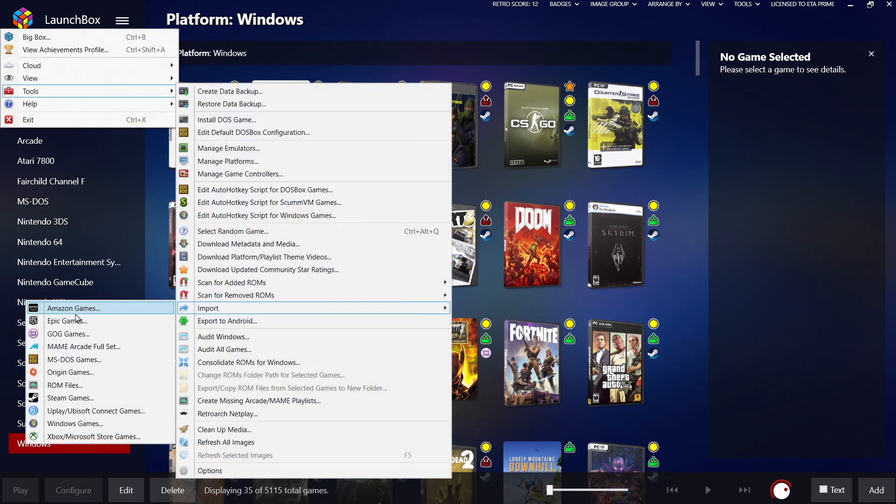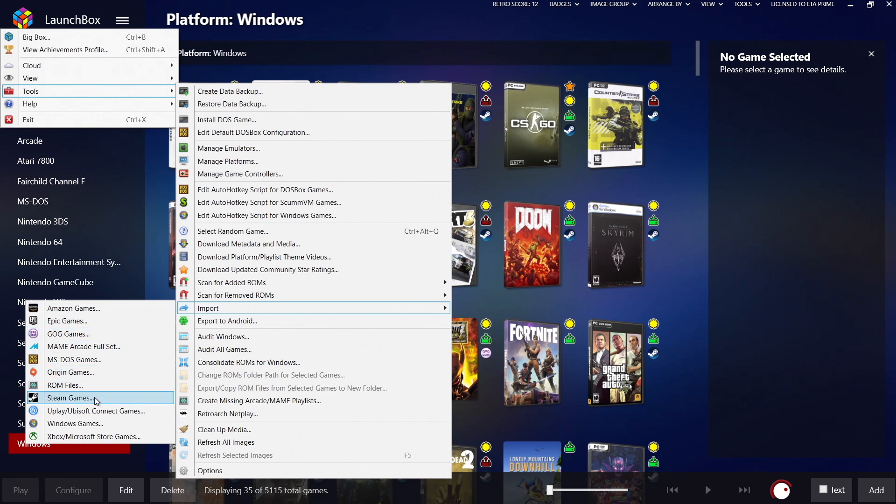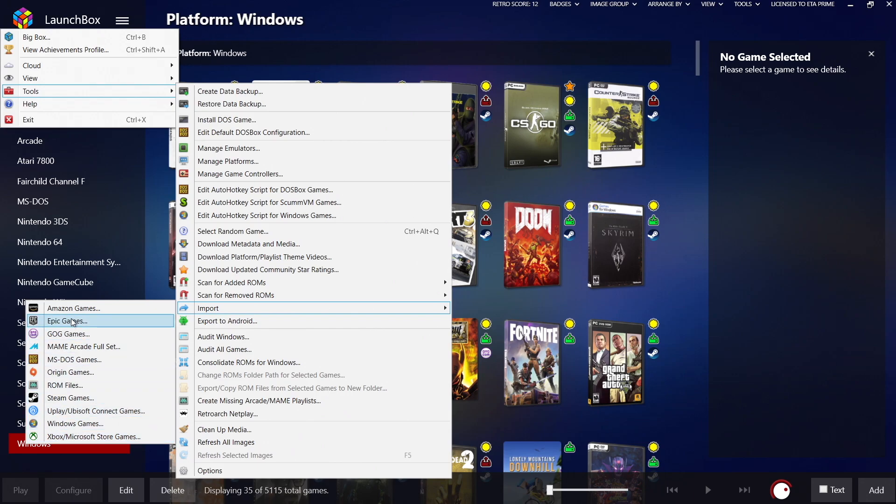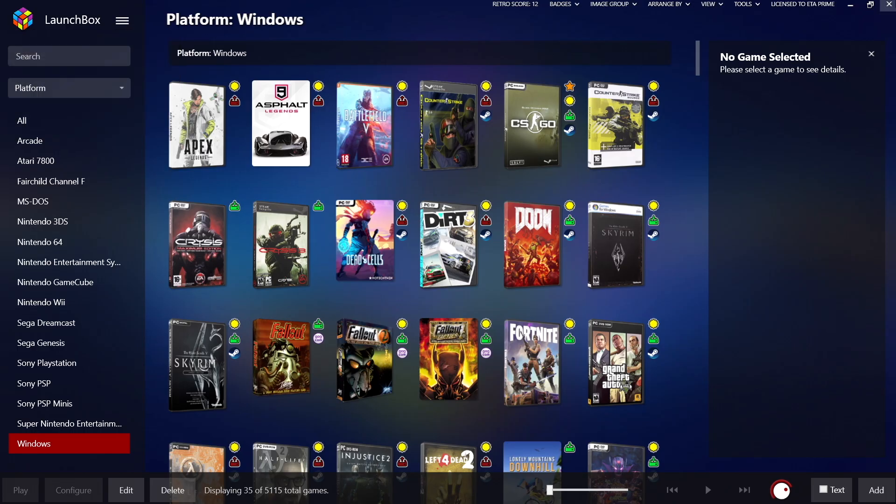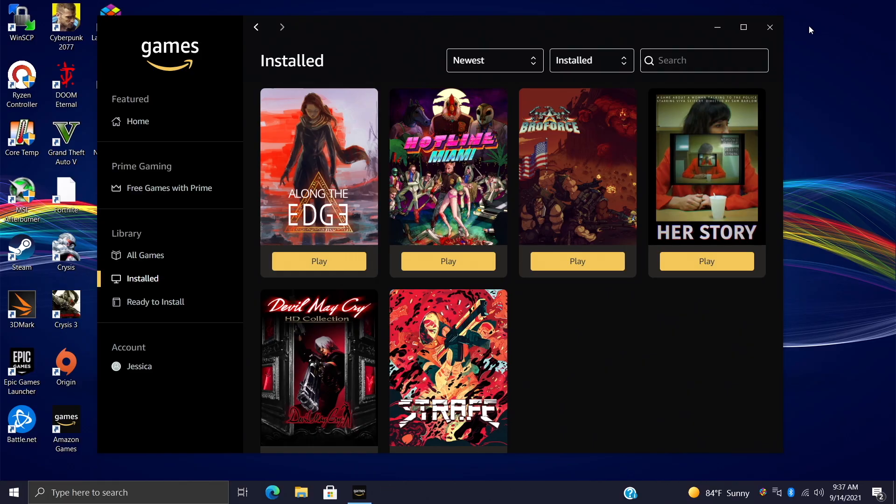Now we have Epic Games, GOG, Origin Games, Steam, Uplay, basic Windows games, Xbox and Microsoft Store games, and at the very top here we have Amazon games. A lot of you might not even be familiar with Amazon games.